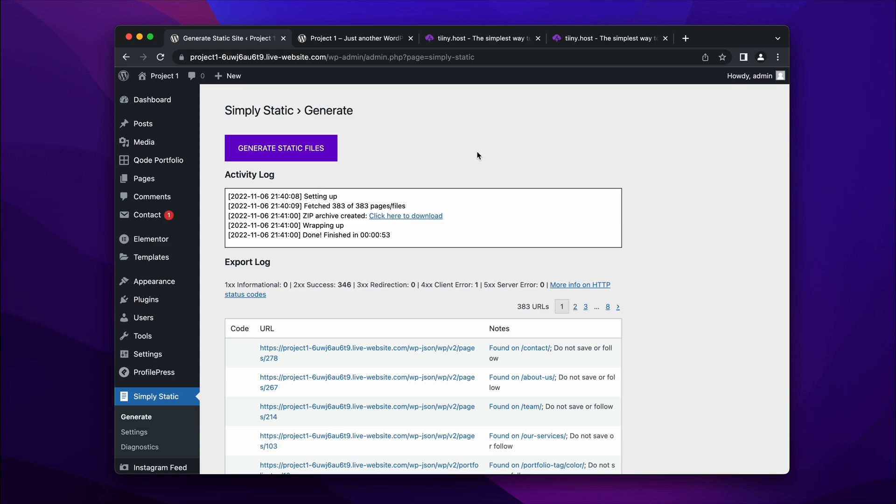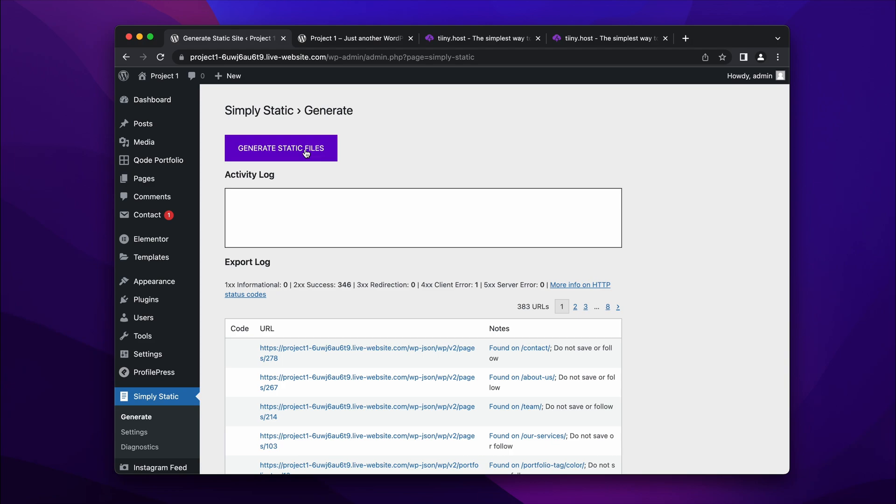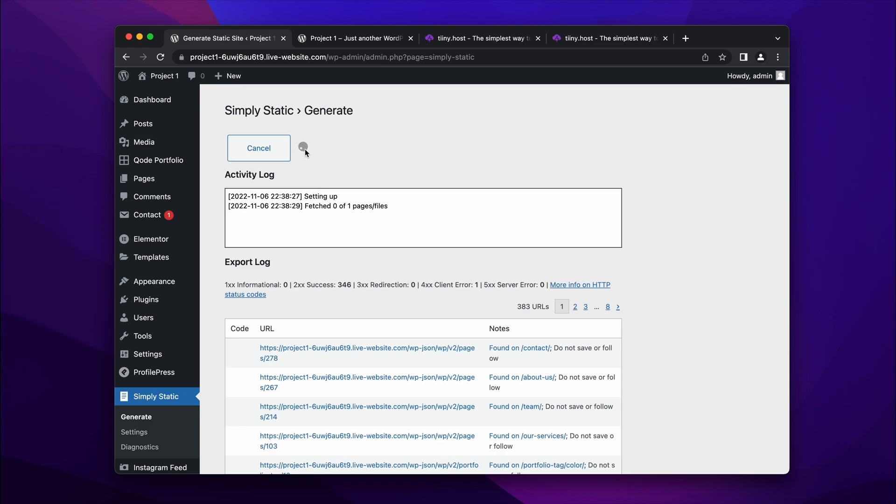So I'm on this plugin which you can install from the WordPress store. And I'm just going to first click generate static files. This may take a few minutes and it can happen in the background. And what this is doing is running through all of the pages and blog posts on your website and finding out which pages it needs to actually convert to a static site.